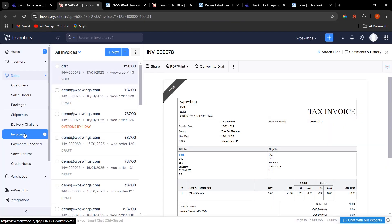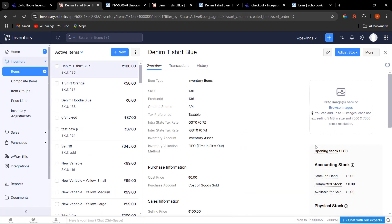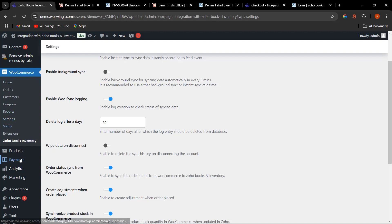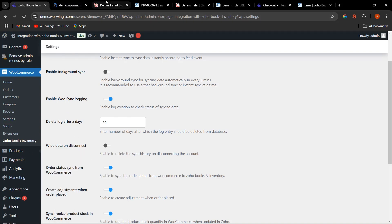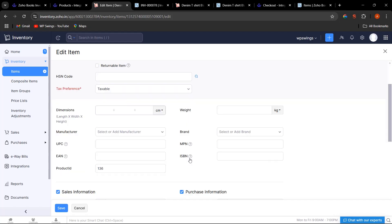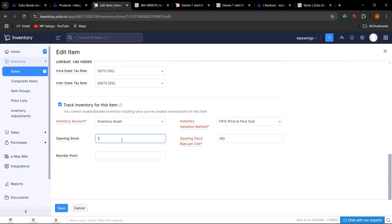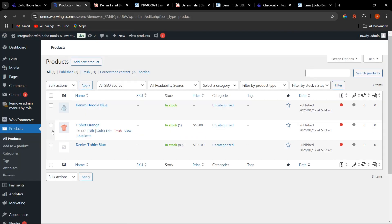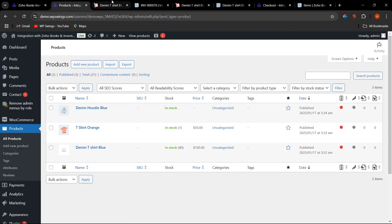Let me demonstrate. Click Save Changes. Here is the product — going to Items in Zoho, the opening stock is 1 and stock on hand is 1. Let's go to the product — Denim T-Shirt Blue — and change the opening stock to 80 and click Save. As soon as the stock is updated on Zoho, WooCommerce automatically updates the stock to 80 as well.